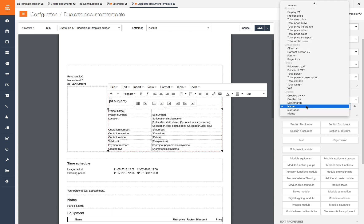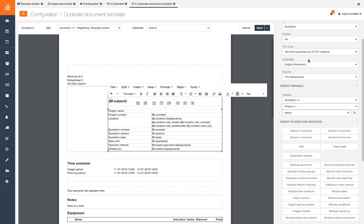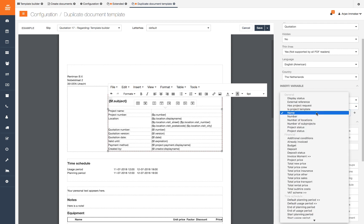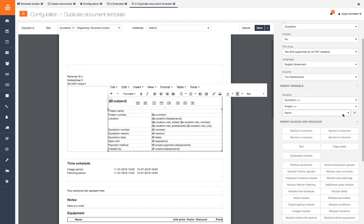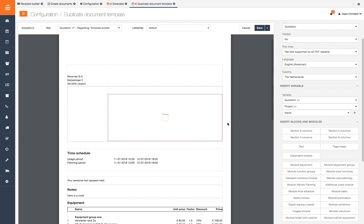The project name is related to the quotation so we select quotation. If there are arrows after a variable it means that there is a deeper layer. Select project and then select name. You can see there are a lot of variables which can be used in your documents. Click the plus to add the variable in your document at the place of the cursor.